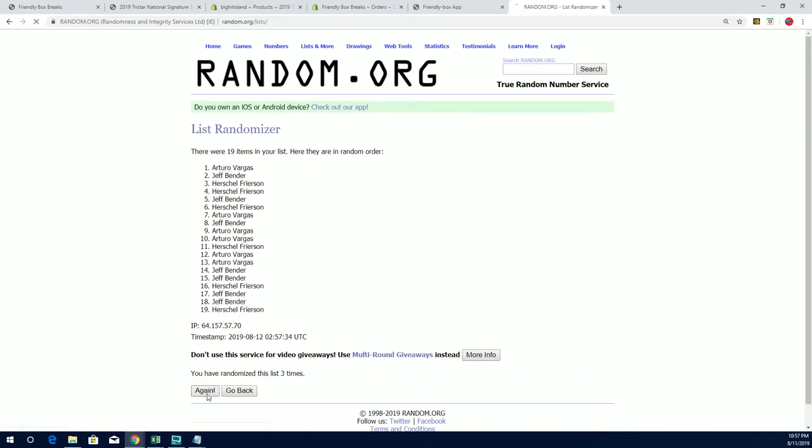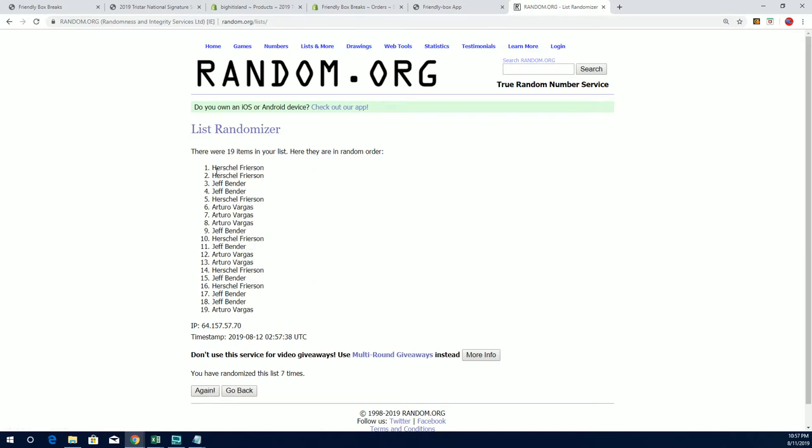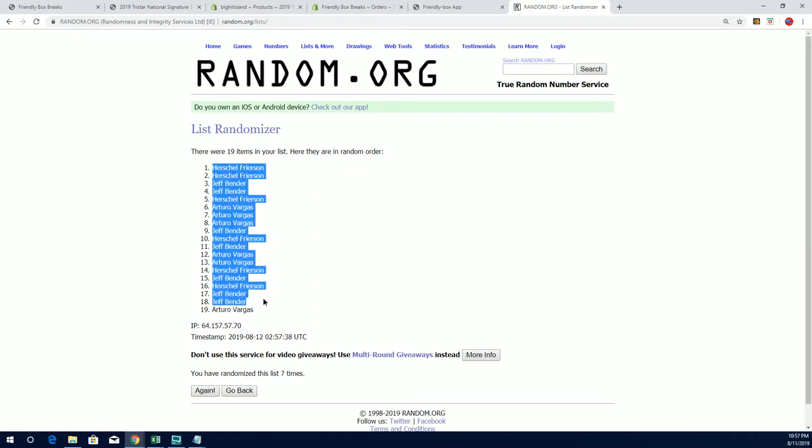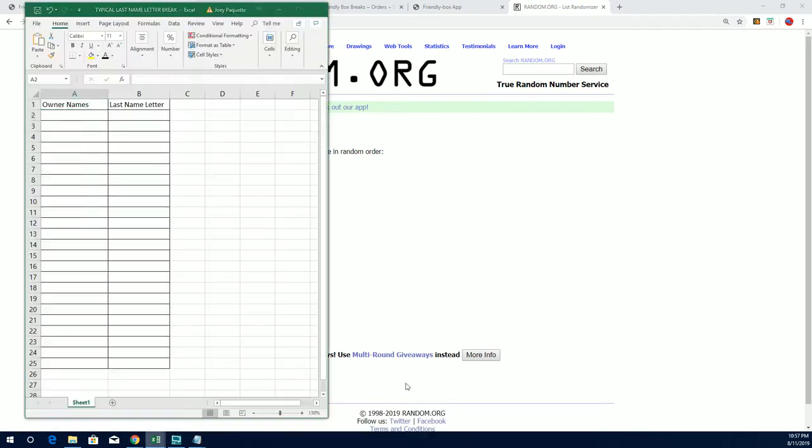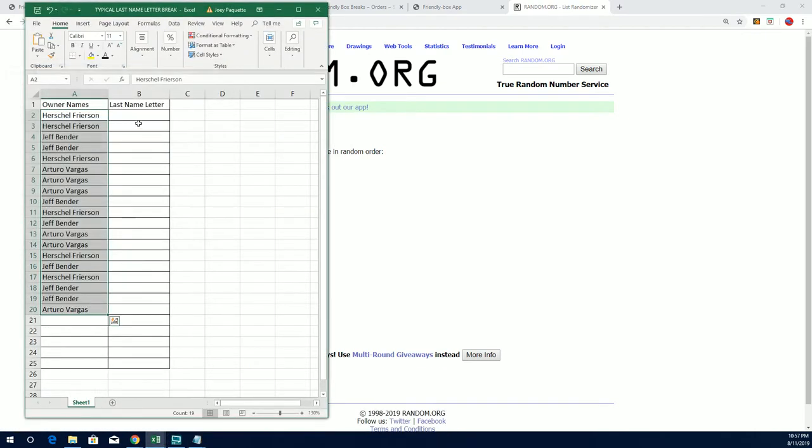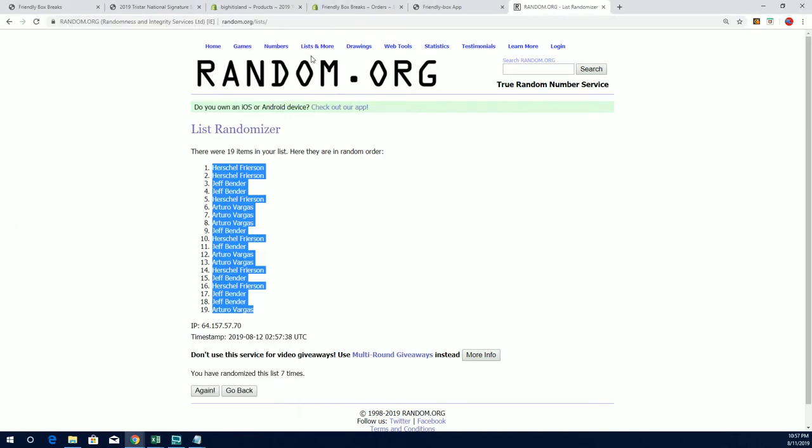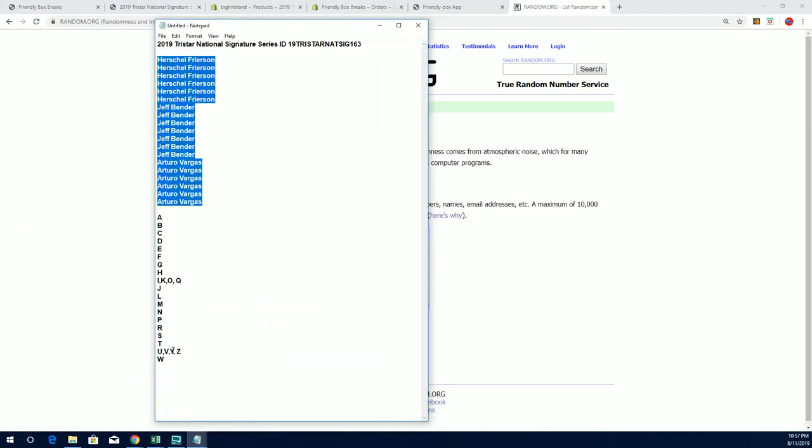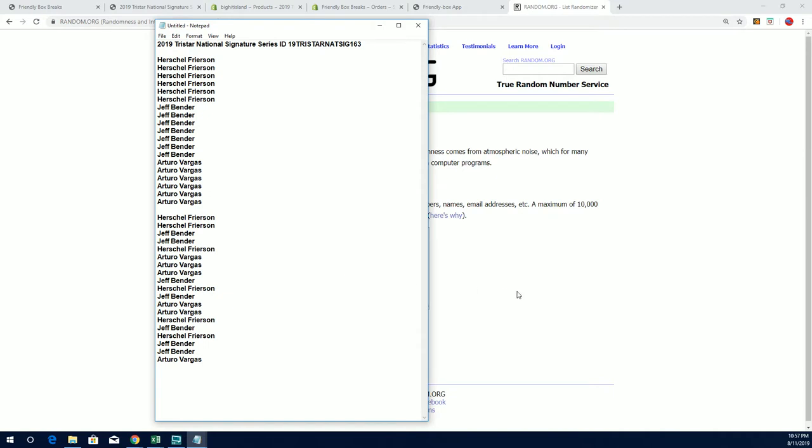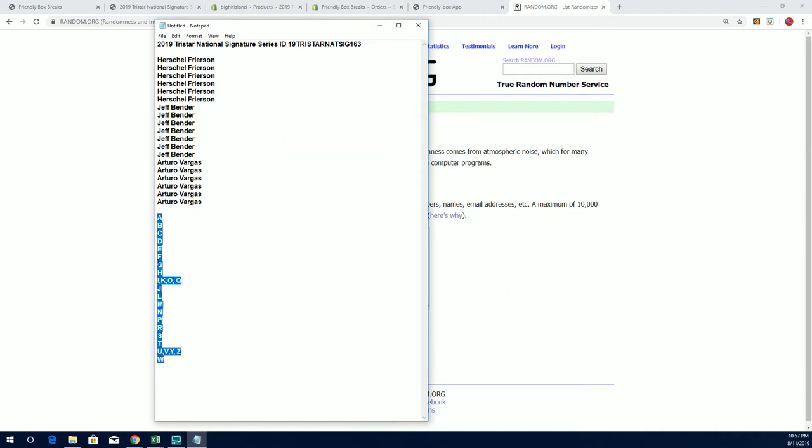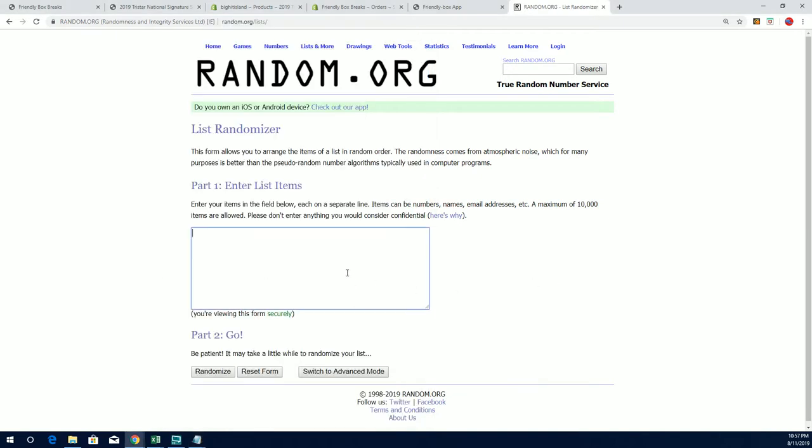Six and seven, Herschel, down to Arturo. All right, let's get those last name letters up in here for you guys. A down, that's not the right button. A down through W.